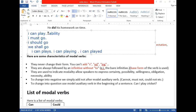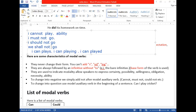When you want to change a modal auxiliary verb sentence into negative form, you simply put 'not' after the modal auxiliary verb. For example: 'I can play' becomes 'I cannot play.' 'I must not,' 'I should not,' 'I shall not' — just put 'not' after the modal and it changes to negative.